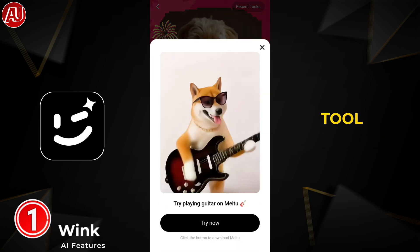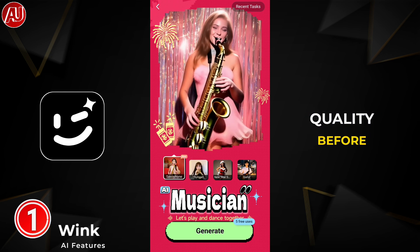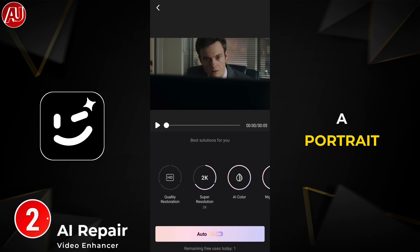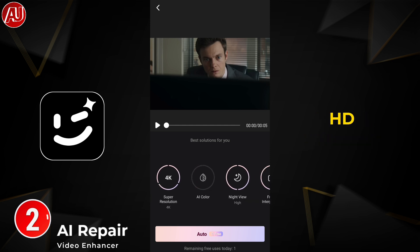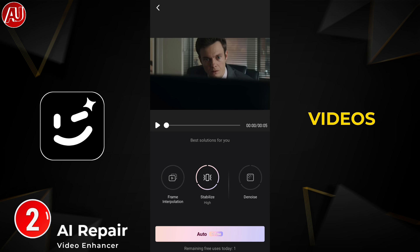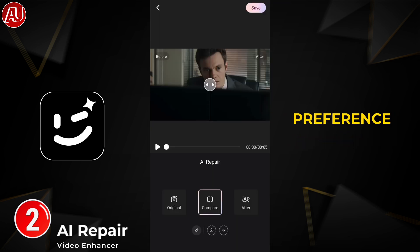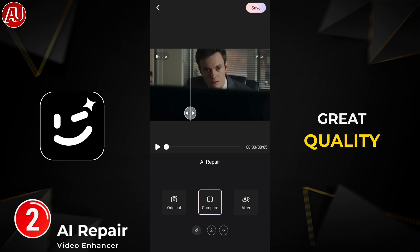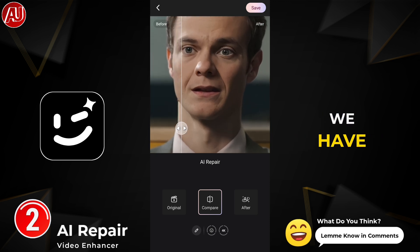We have another really cool tool which is AI Repair. Let me show you the video quality before and after. I selected the Portrait model — Portrait model is for faces, HD and Ultra HD for regular or normal videos, 4K quality — and you can choose other settings according to your preference. As you can see, we have great quality after enhancement.